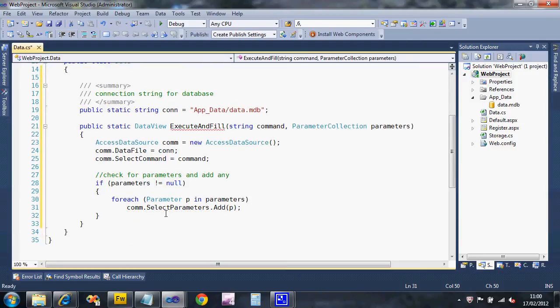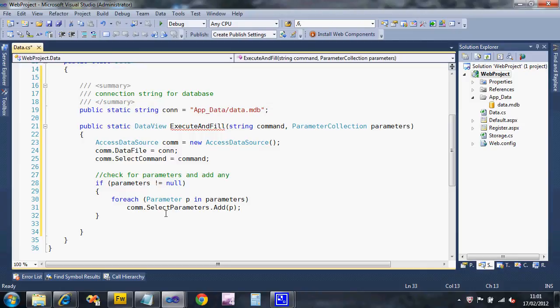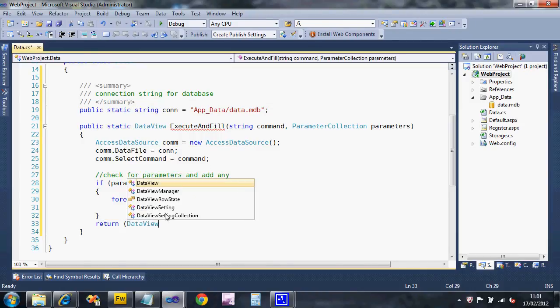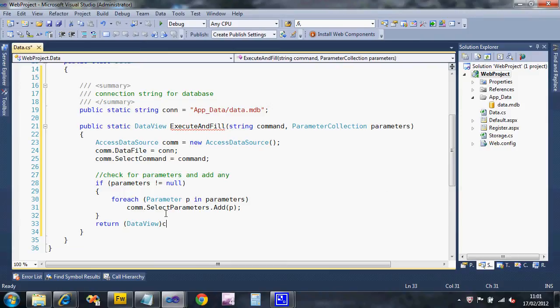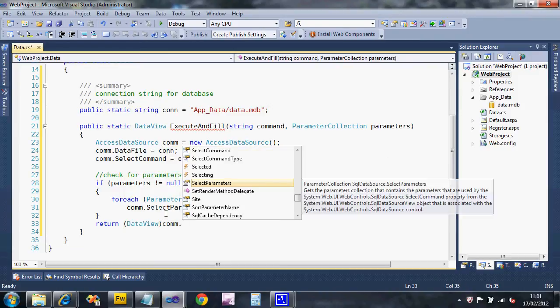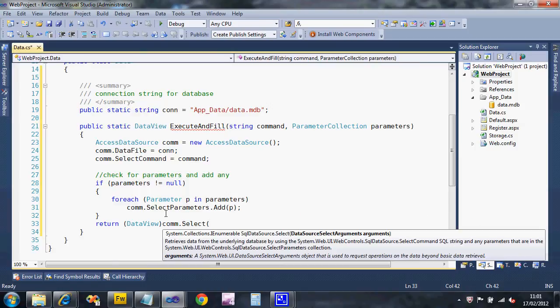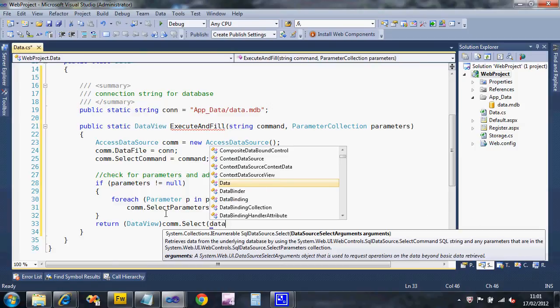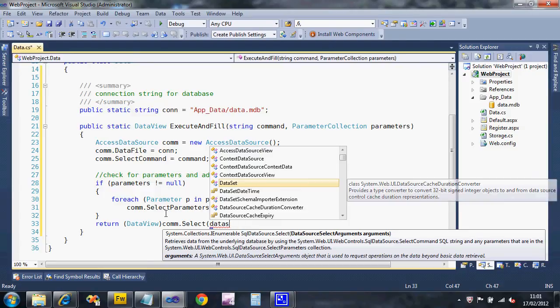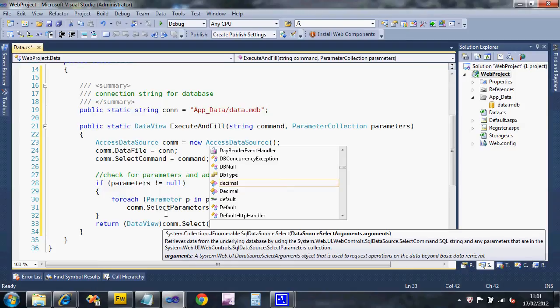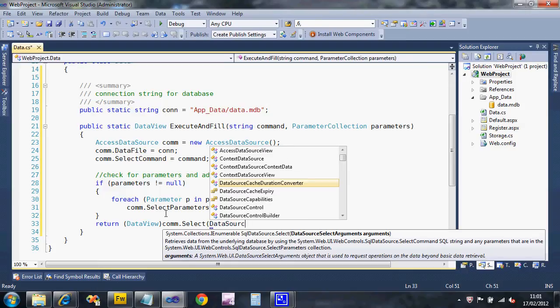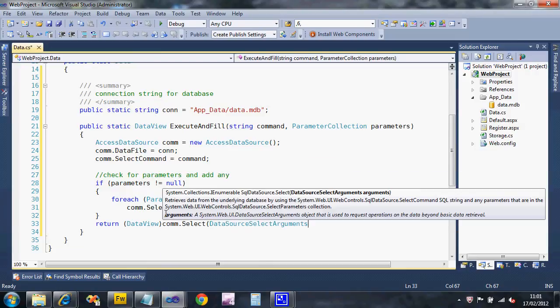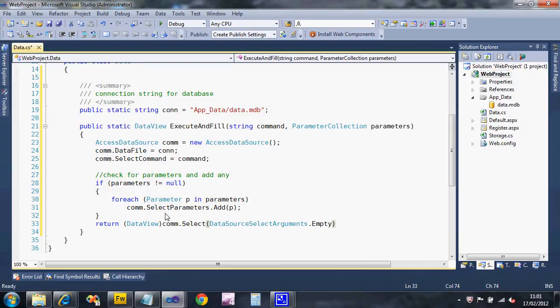Then we can execute our SQL command. We want to return a data view so we cast what this will give us back. It's going to be select, and this next thing I don't actually know what it is I've never bothered looking - data source select arguments dot empty. I've never looked into what it is, there's probably something very useful I can do with that but I'm just keeping it bog standard. That will execute a select command.